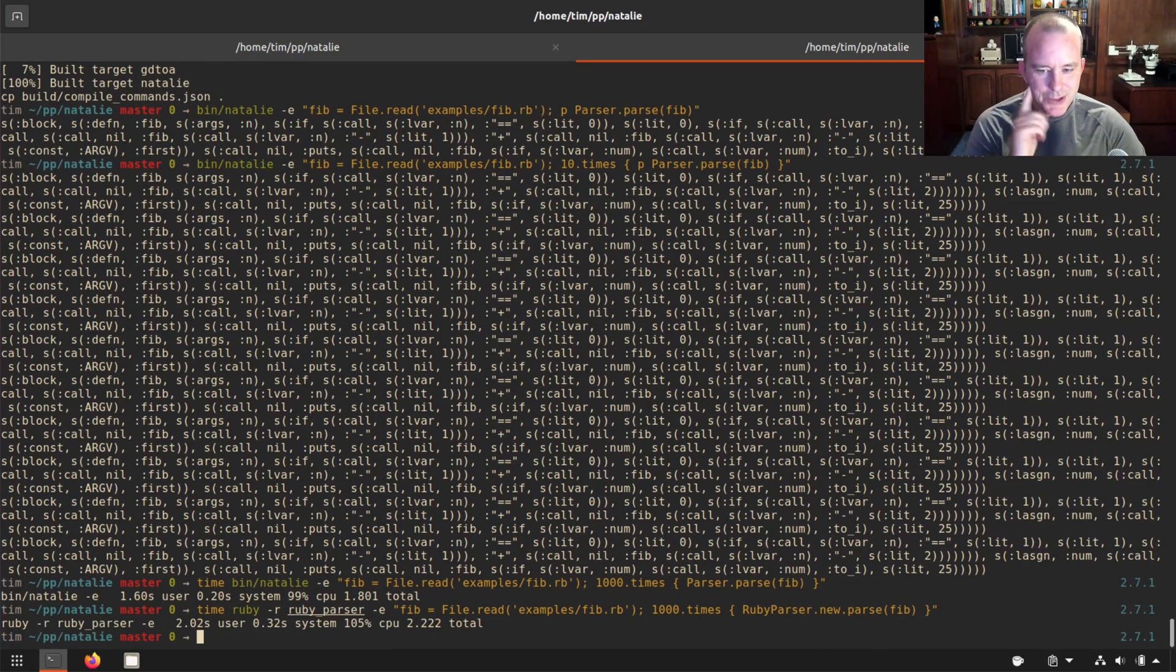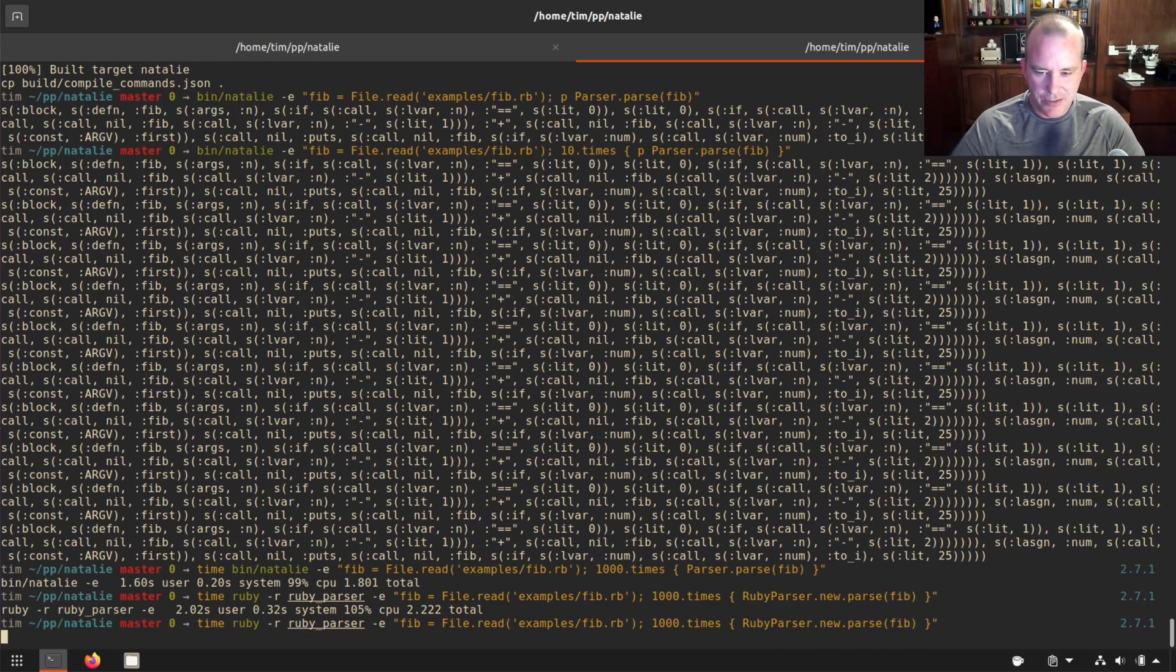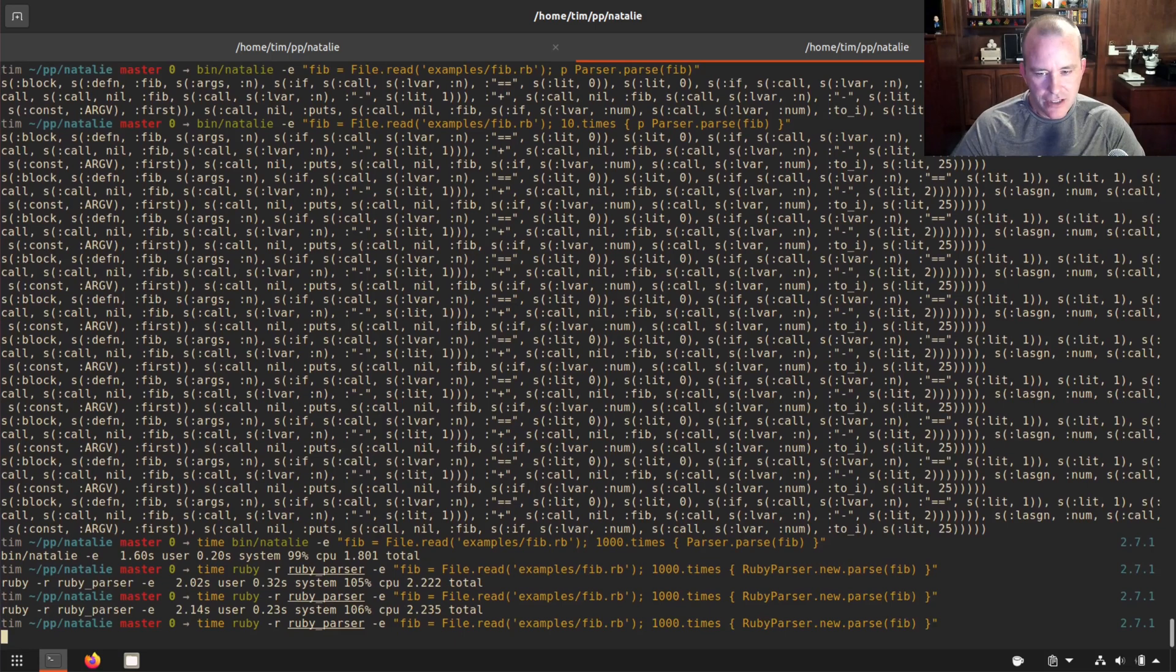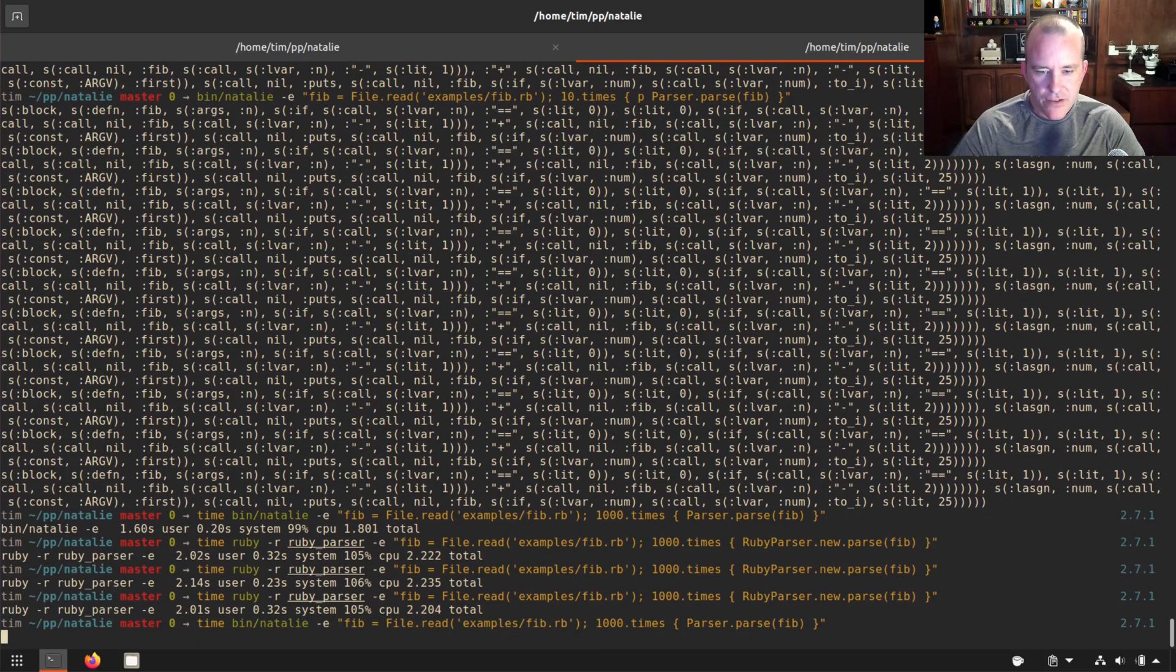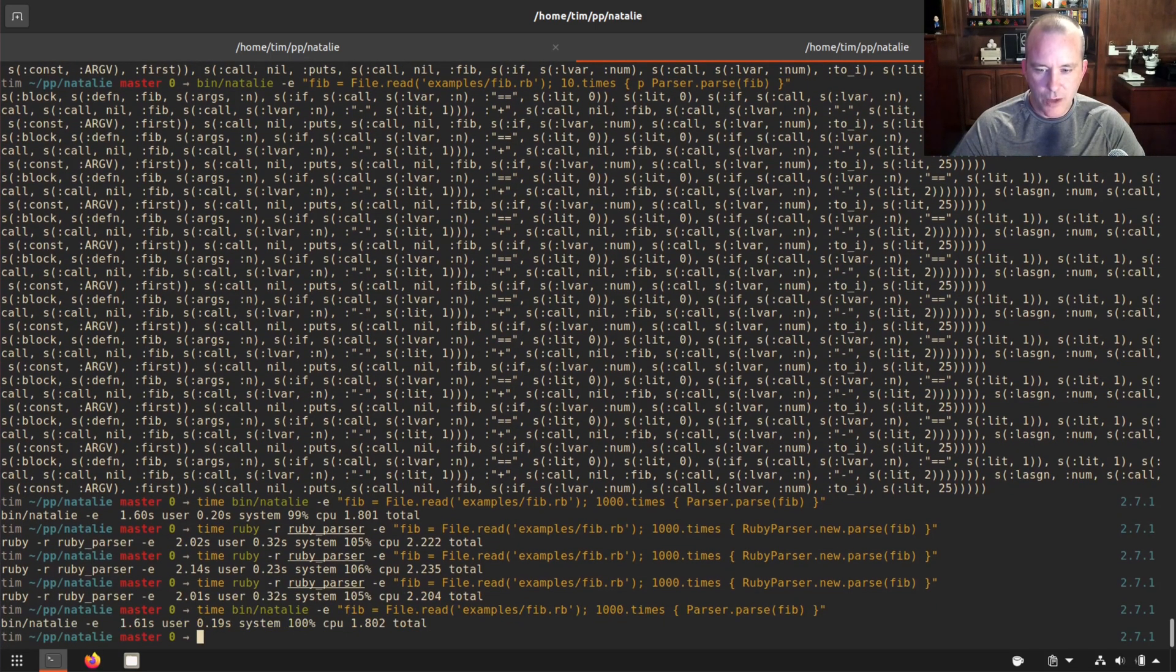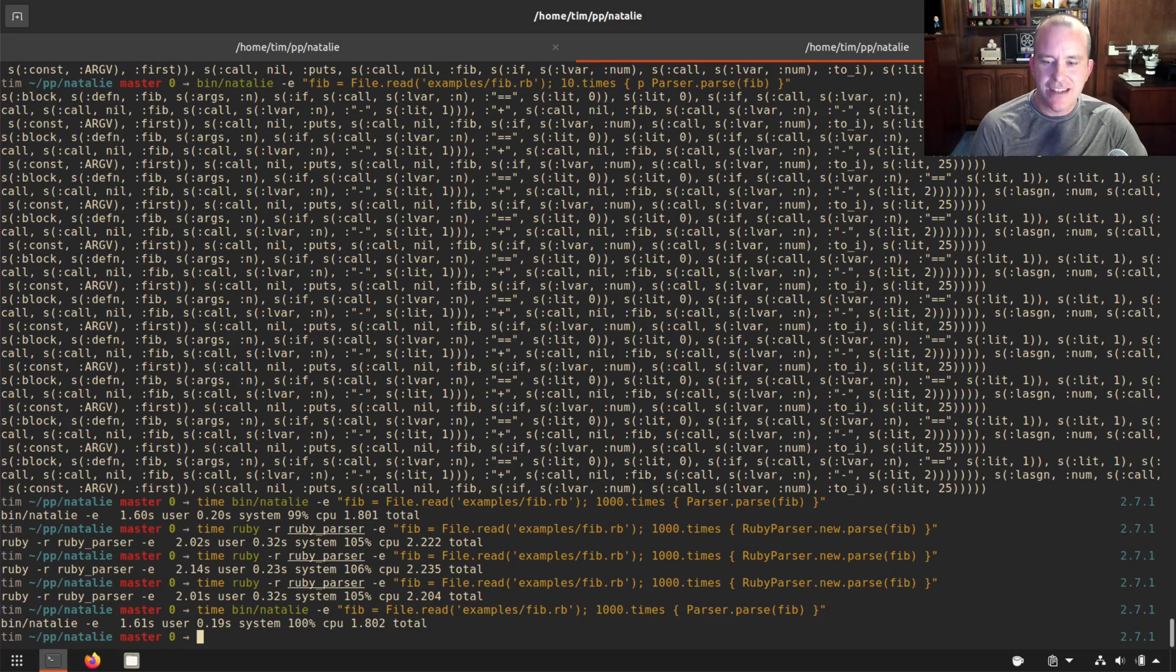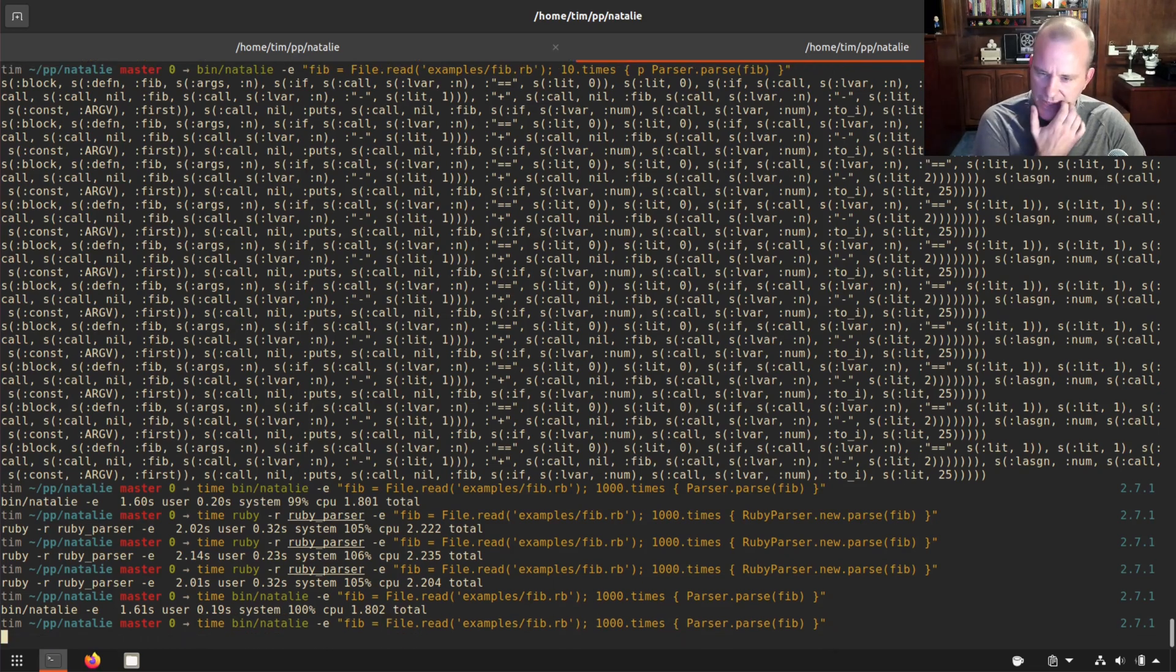Ooh, two seconds, 2.2 seconds. And just to make sure that's not any file system cache junk going on, let's go back to the Natalie version. And it's compiling Ruby into C++, running it through GCC and running it and it's taking 1.8 seconds. So very cool.